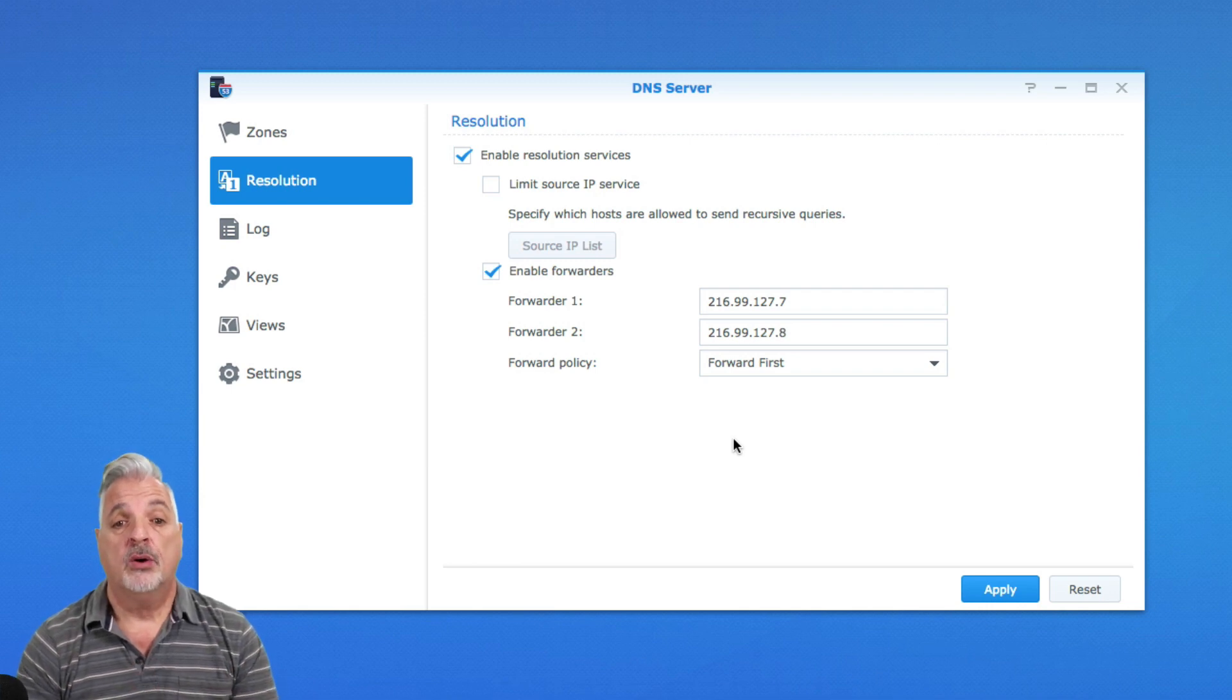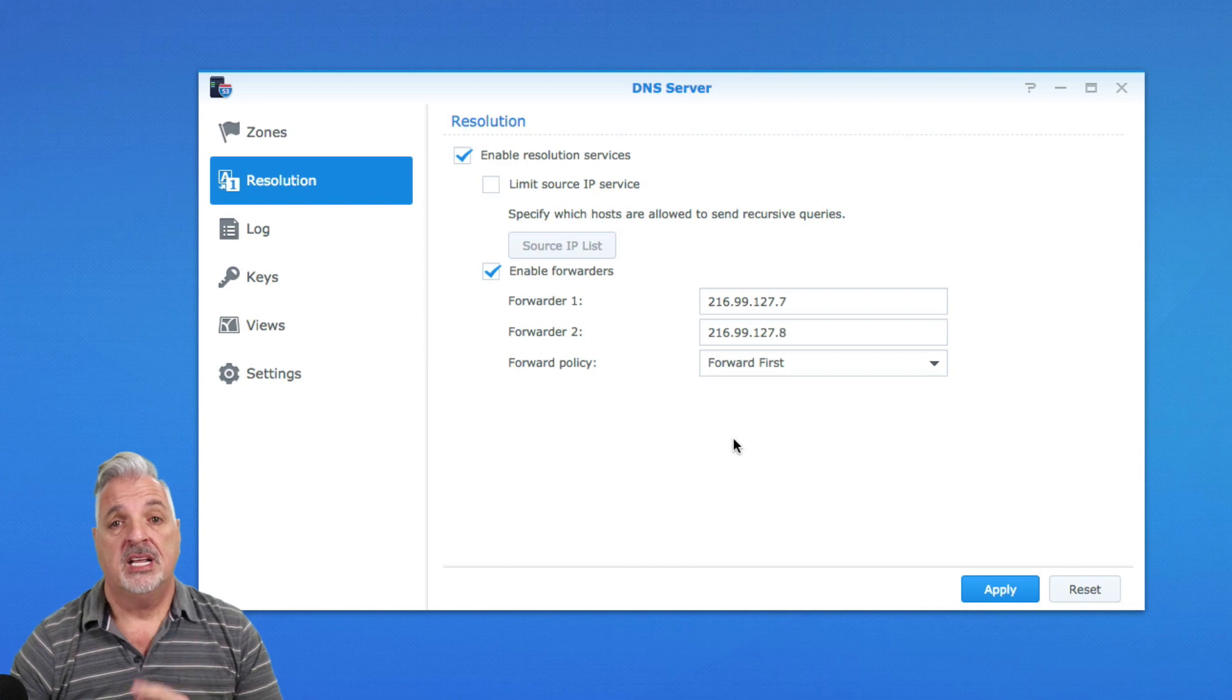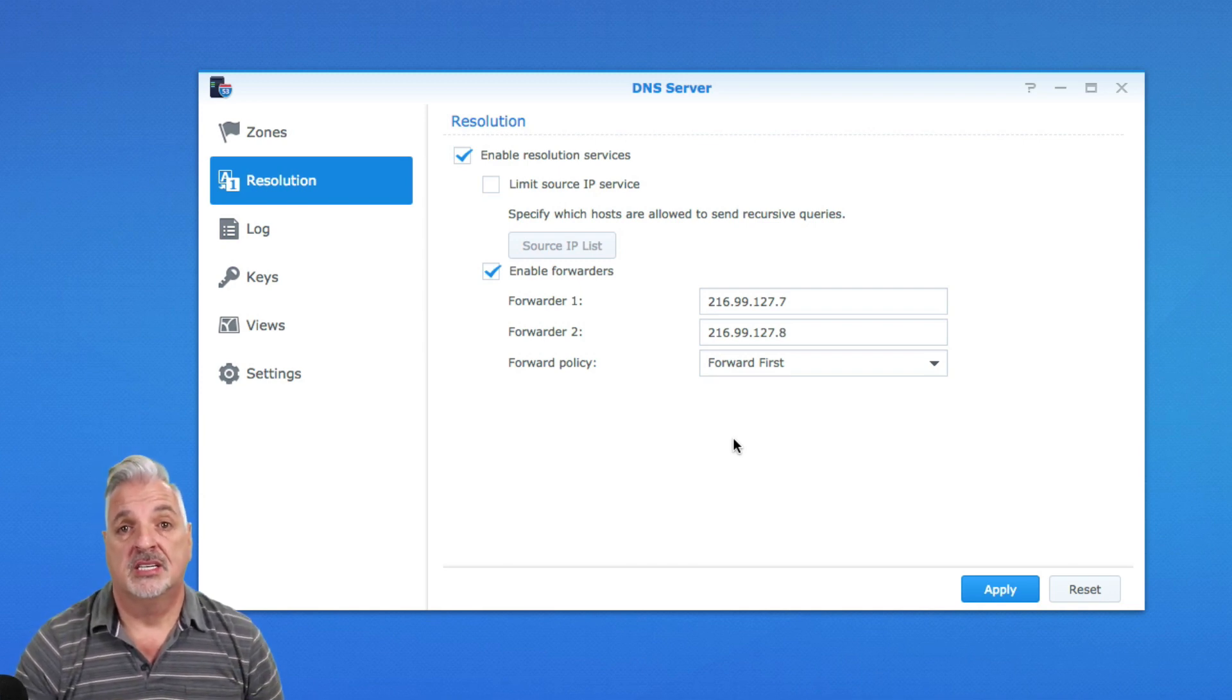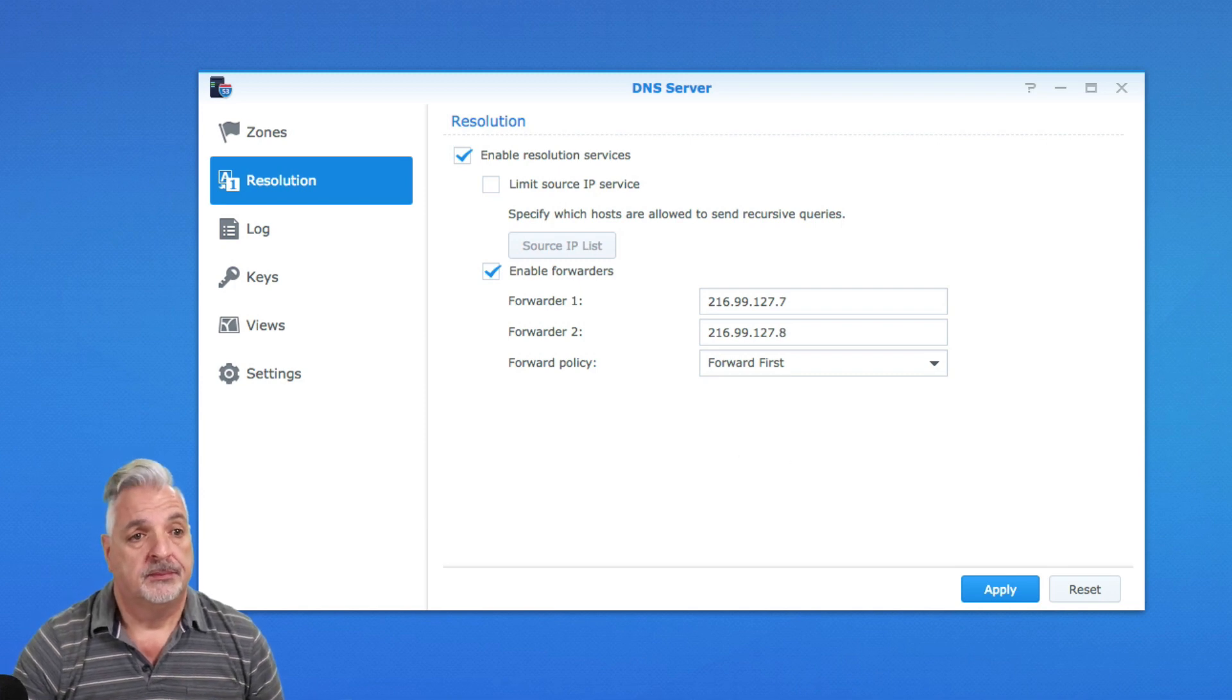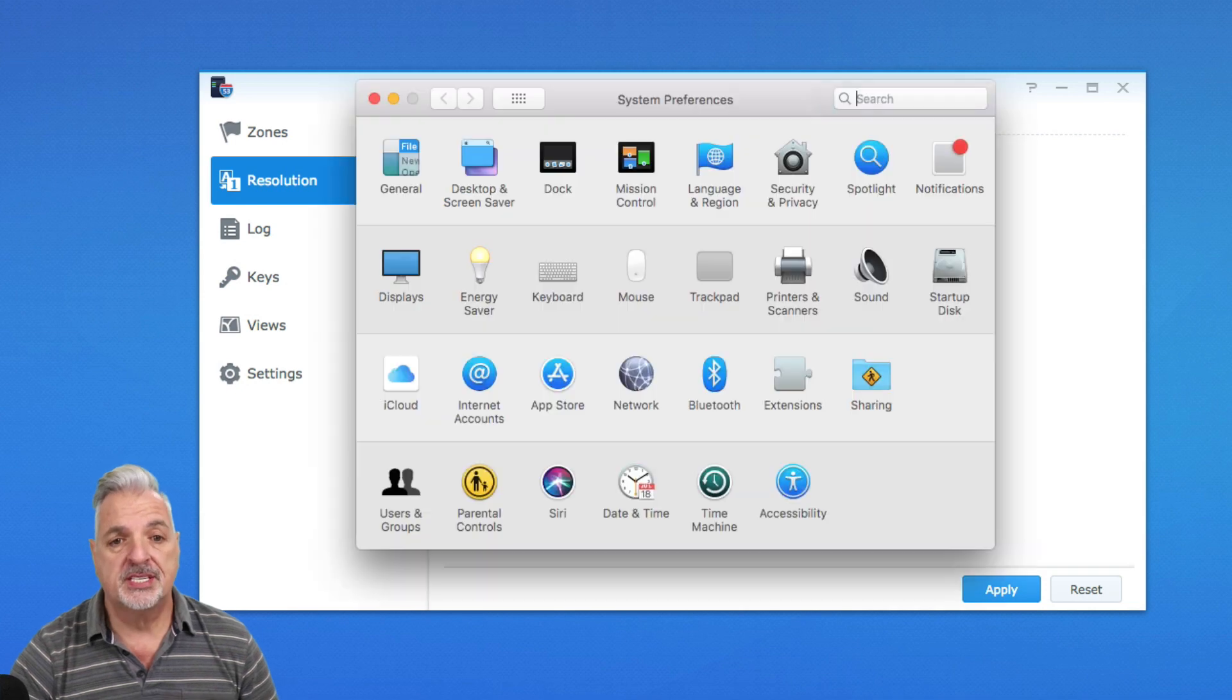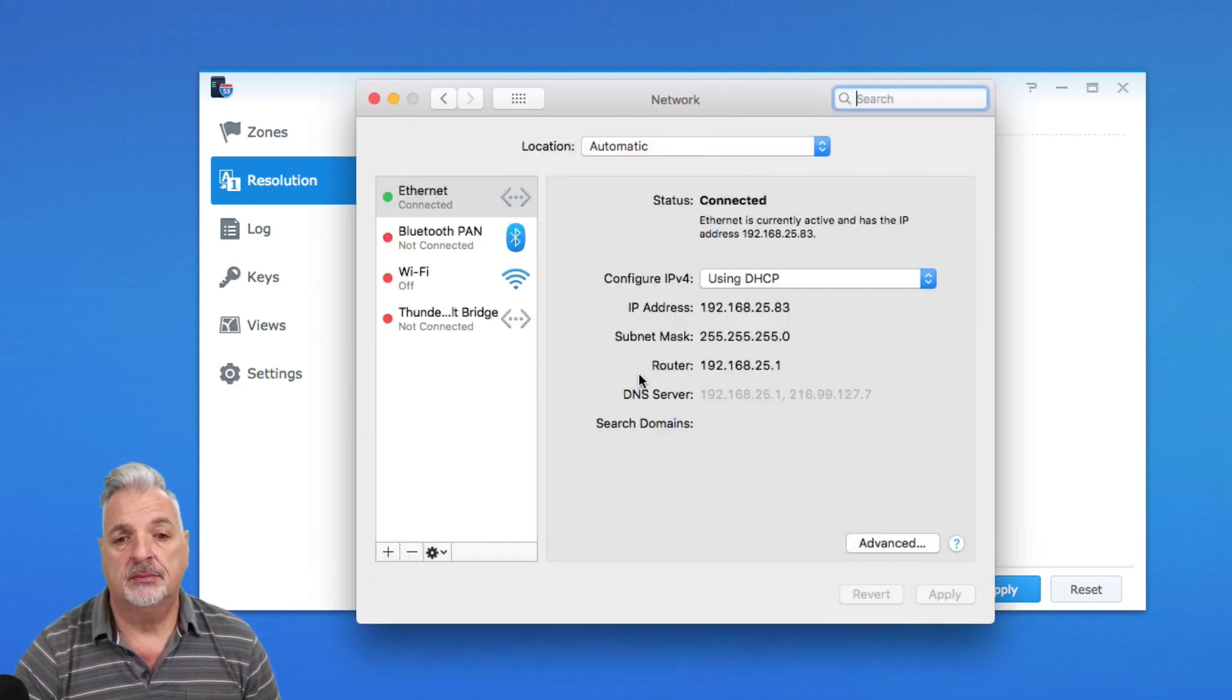So now the DNS server should be set up, but I need to point my computer to the address of the Synology NAS. So let's do that. All right, guys. So I'm just going into my system preferences, coming to the network icon,